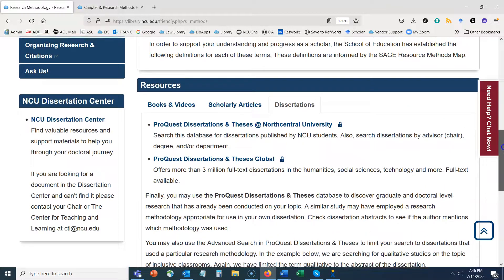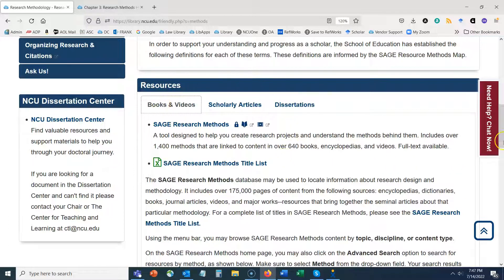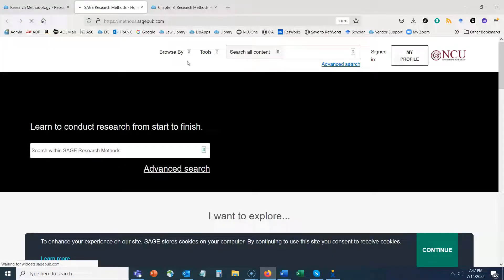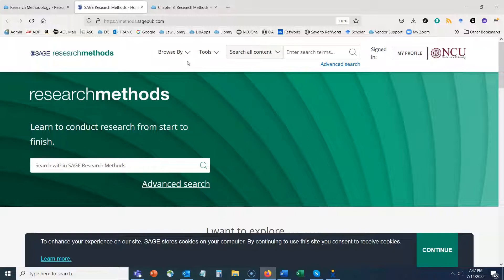Now we're going to pop into some resources, starting with SAGE Research Methods. SAGE Research Methods is the most important resource to know about for research methods and design. It's a very comprehensive database of books, reference works, some journal articles, videos, and case studies on research methods. This is a great way to get background information on the research methods and design you've selected for your study, as well as to look at alternatives.